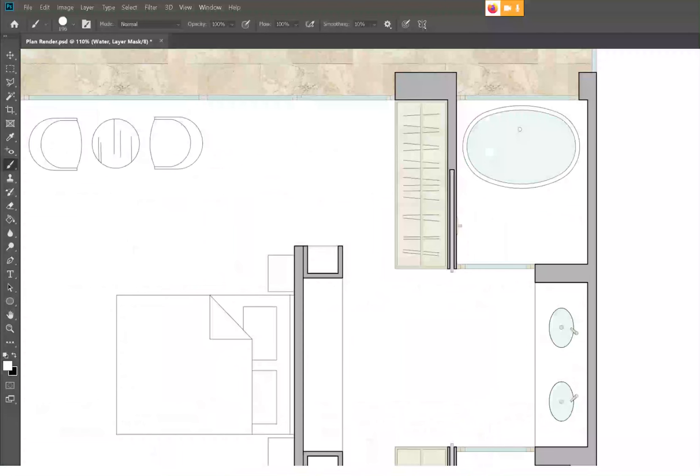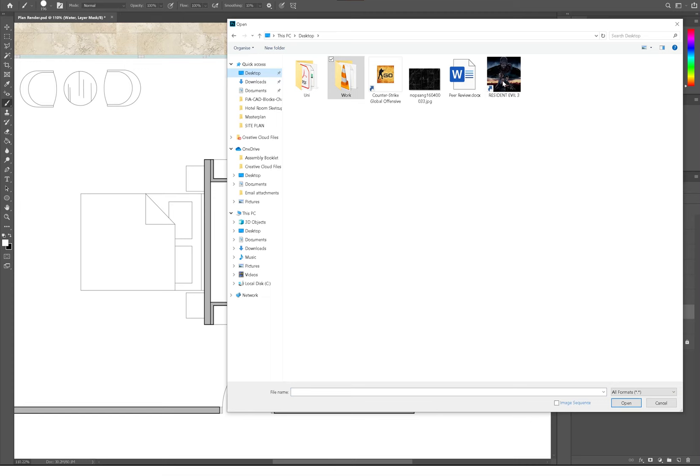To turn that into a pattern, you first have to save the image from Google and then open it in Photoshop. If you go to Edit and Define Pattern, then you can use that in your Photoshop file. Really easy.